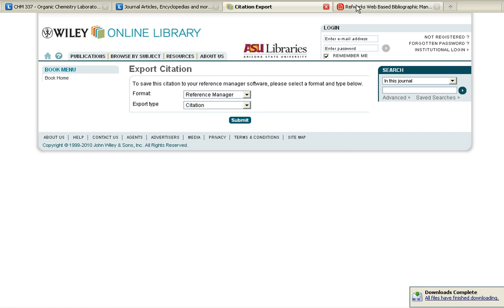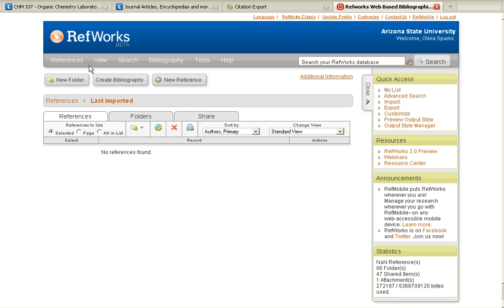Once that file has been downloaded, go to your RefWorks account, under References, go to Import.